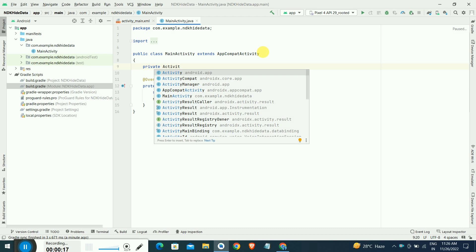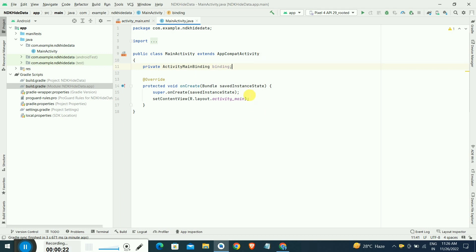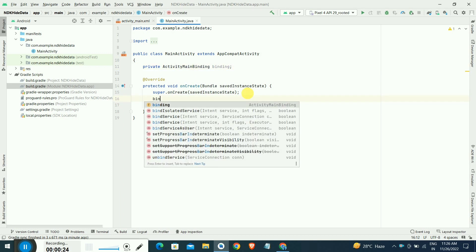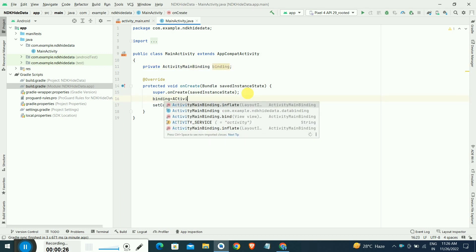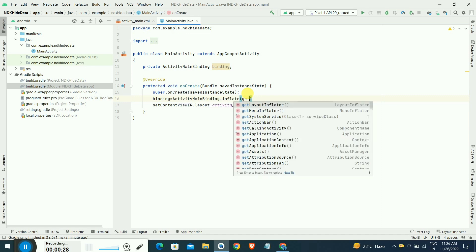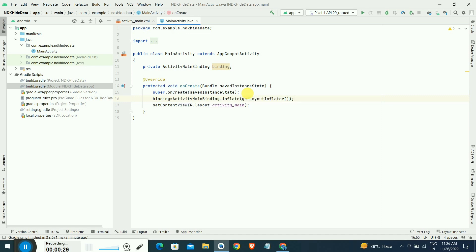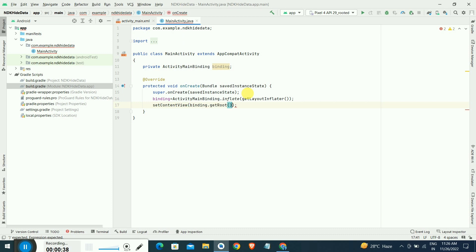I made a simple Android project that uses CMake. I have written view binding inside the build.gradle, so I'm initializing this activity main binding here. I have to initialize my layout with my activity by using the view binding concept.